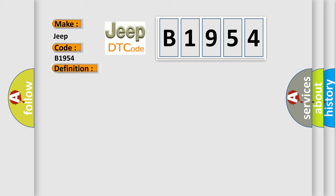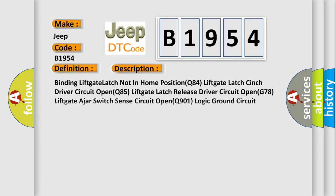And now this is a short description of this DTC code. Binding lift gate latch not in home position. Q84 lift gate latch cinch driver circuit open. Q85 lift gate latch release driver circuit open.